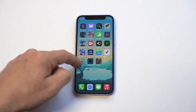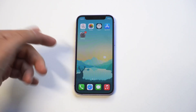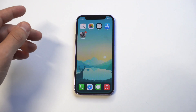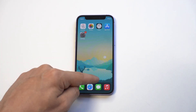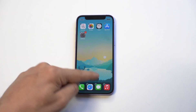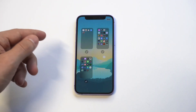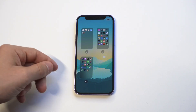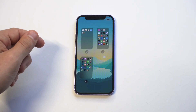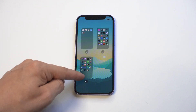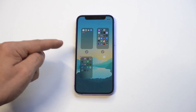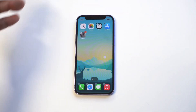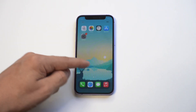Another way to hide apps is by hiding entire home screen pages. This actually came around on iOS 14 and still works the same on iOS 15. Just hold down on the home screen, tap the little page indicator button, and you'll see all your pages with checkmarks. Uncheck a page and tap Done to completely hide it.